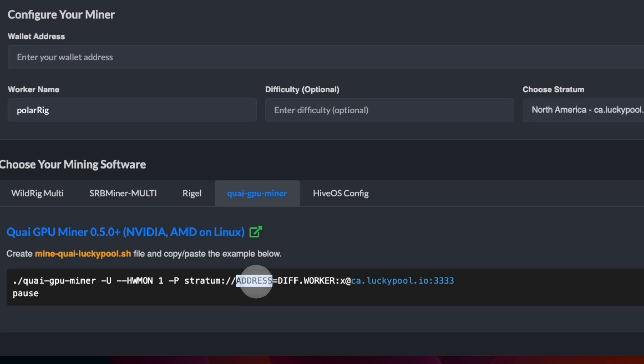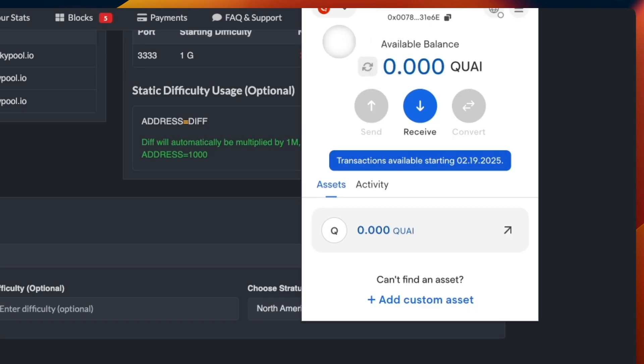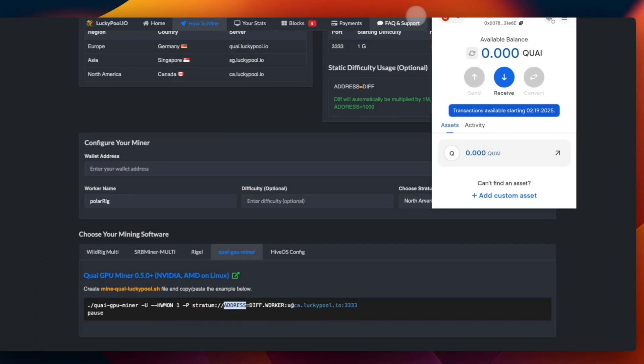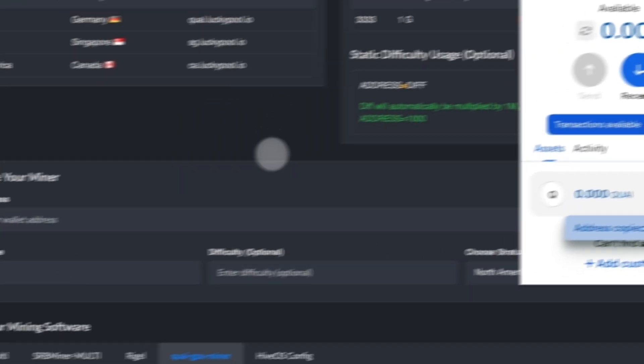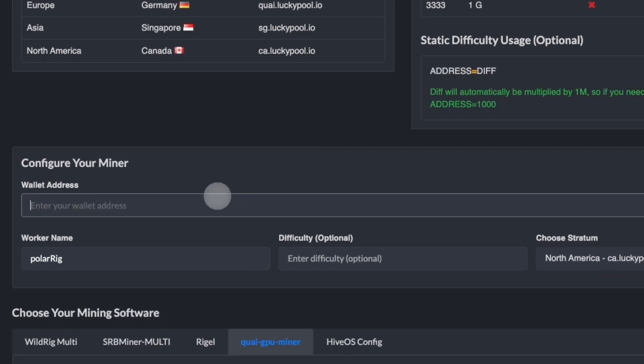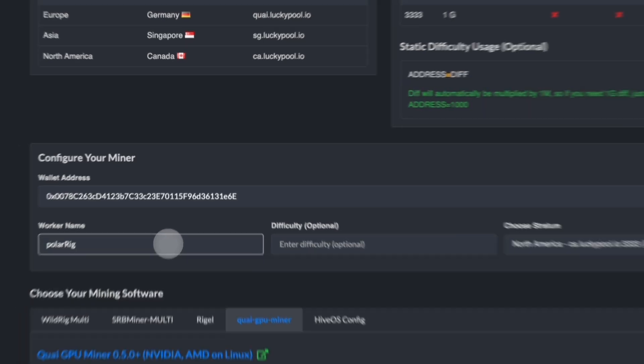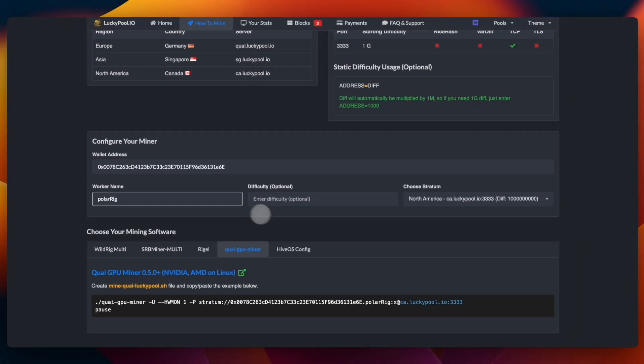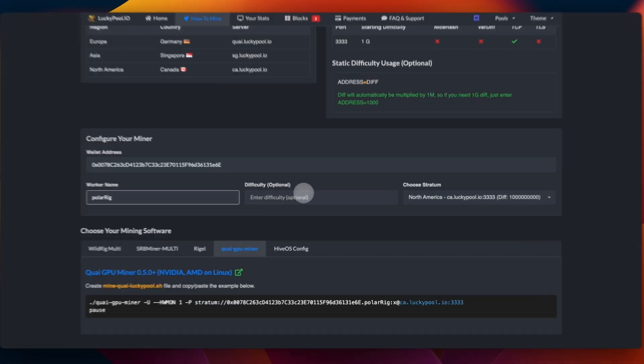For that we just go to Pelagus and in Quai Network Mainnet, we just take the wallet. You click on this and you paste the address here. You create a name for your worker. It is whatever name you would like it to be. You don't have to set up the difficulty.